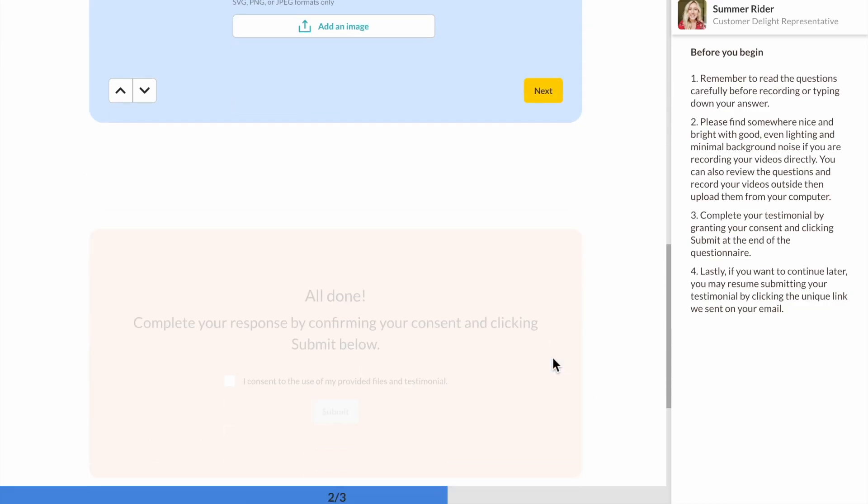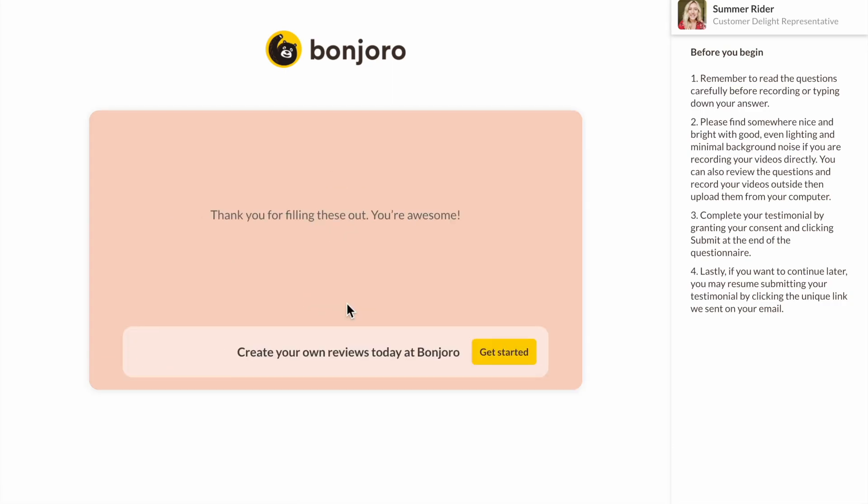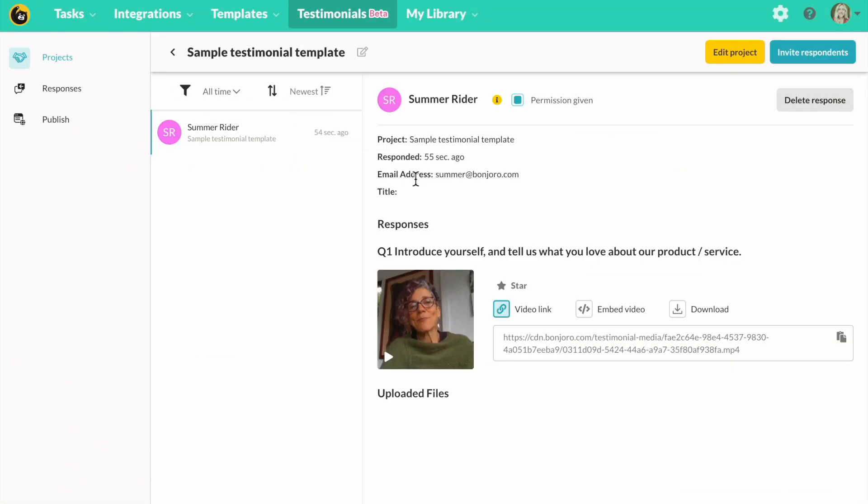Now once they submit inside your Bonjuro account you'll see you have new responses. Click here. From here you can view all your customer responses and information they have submitted.